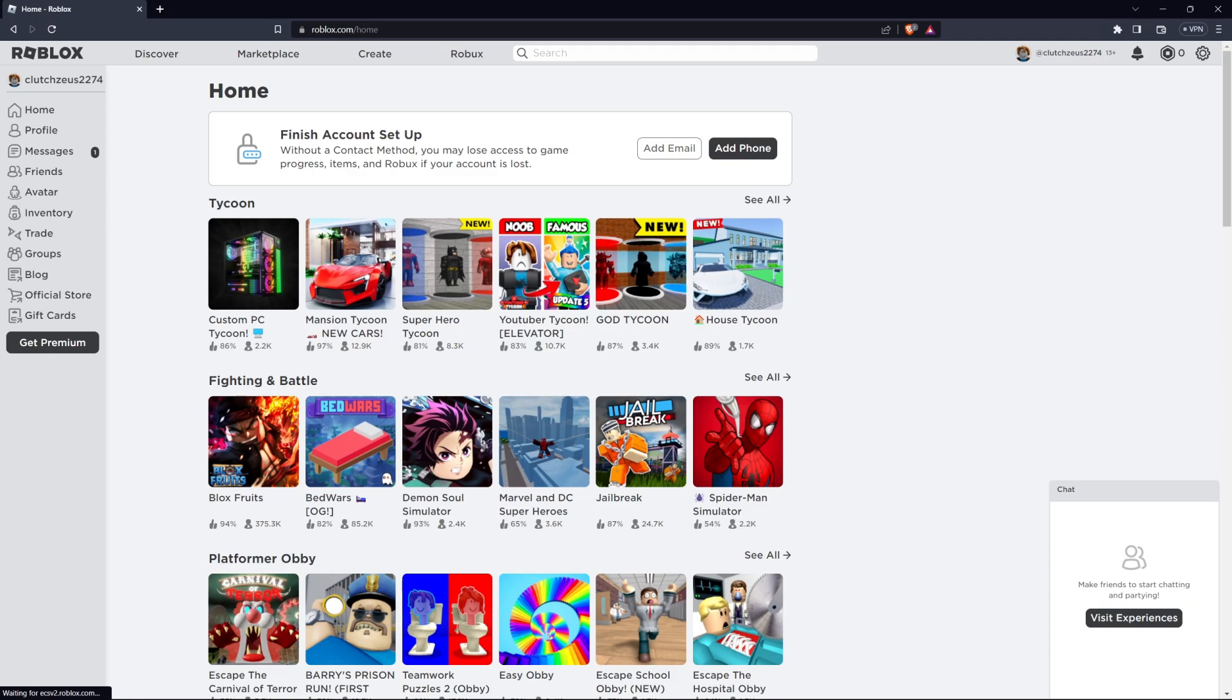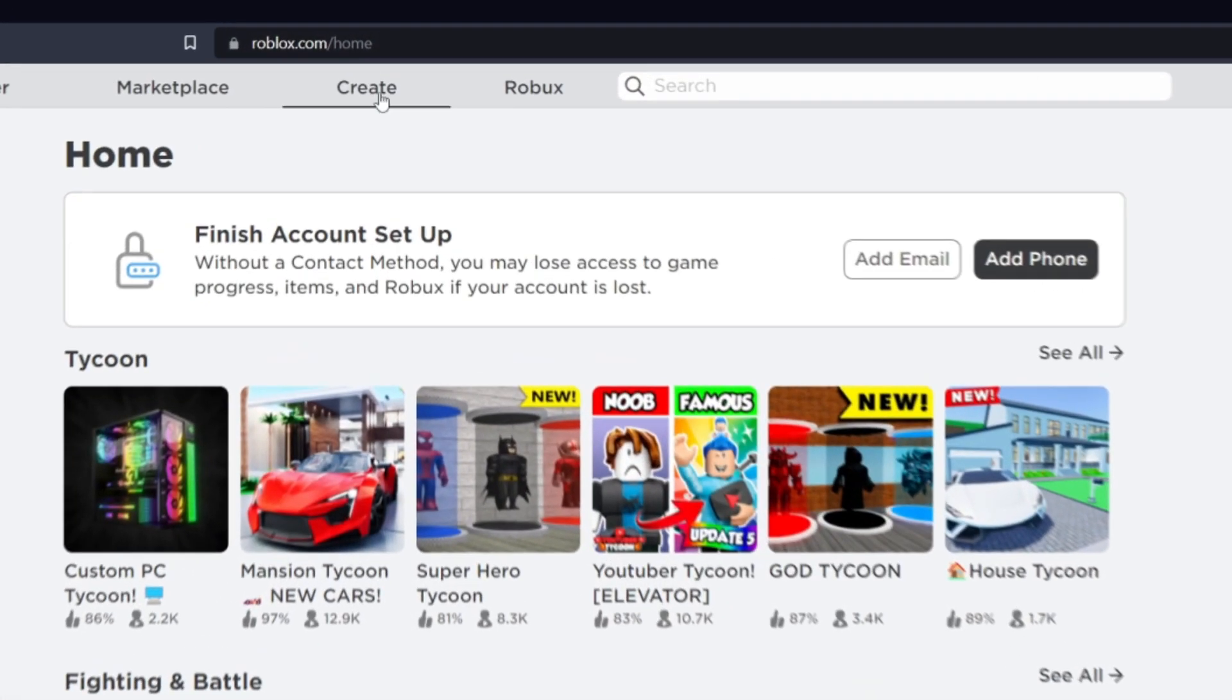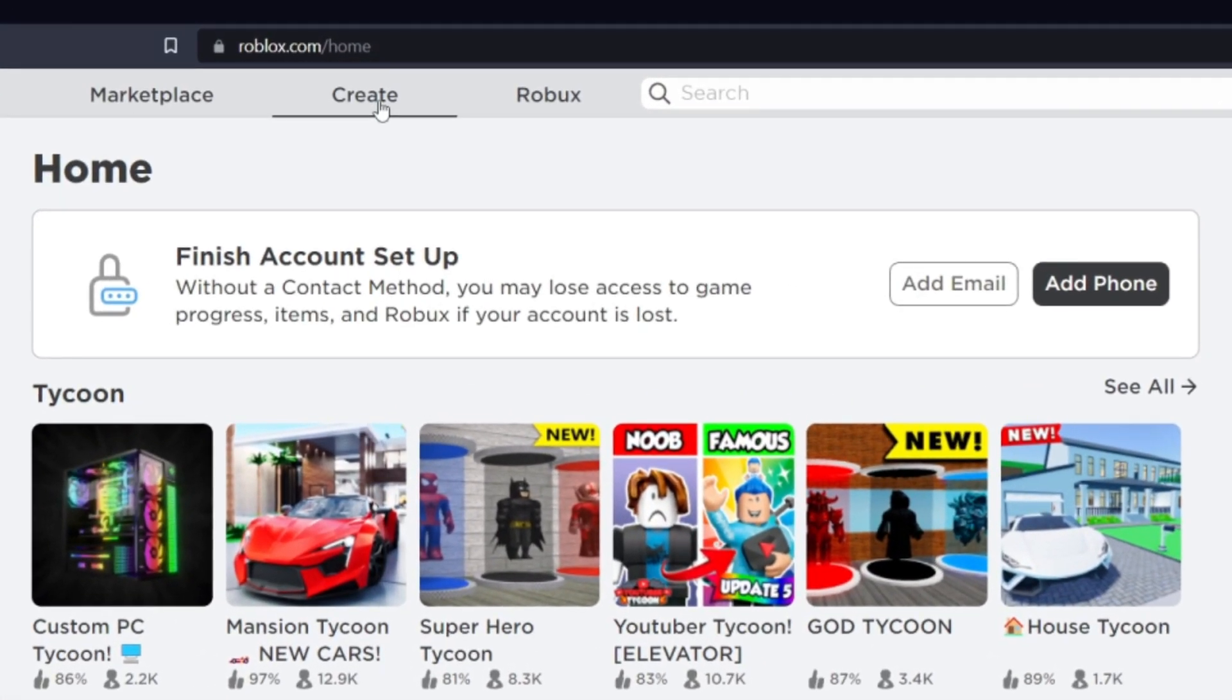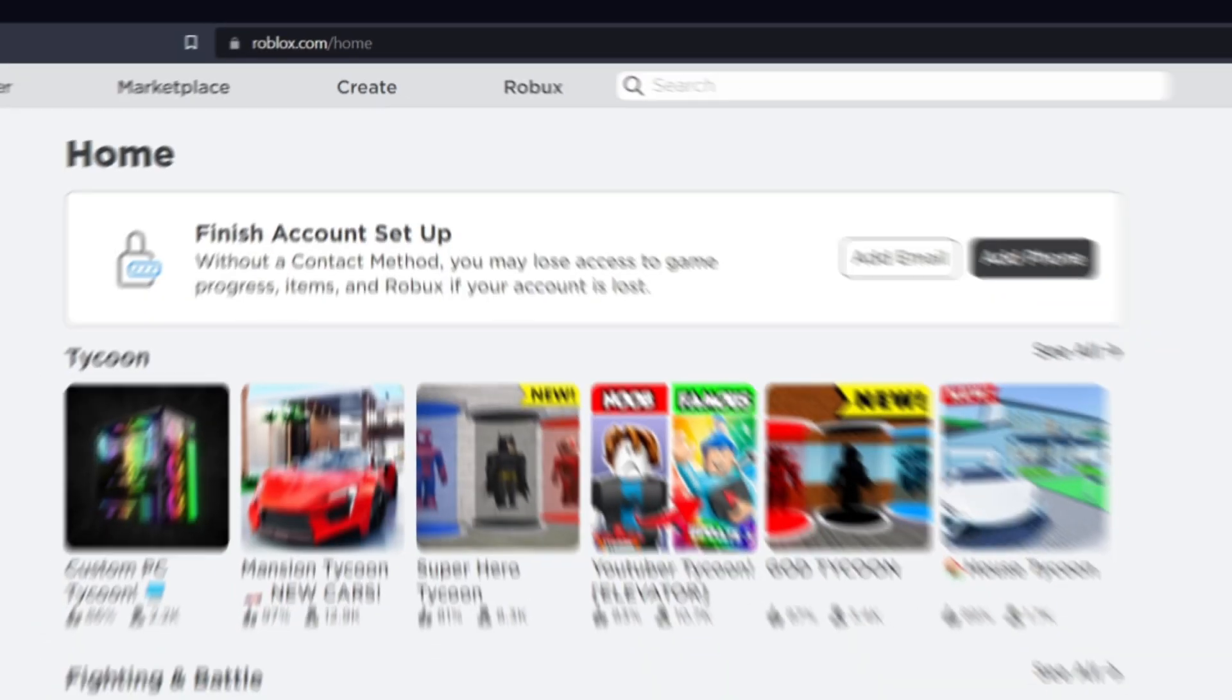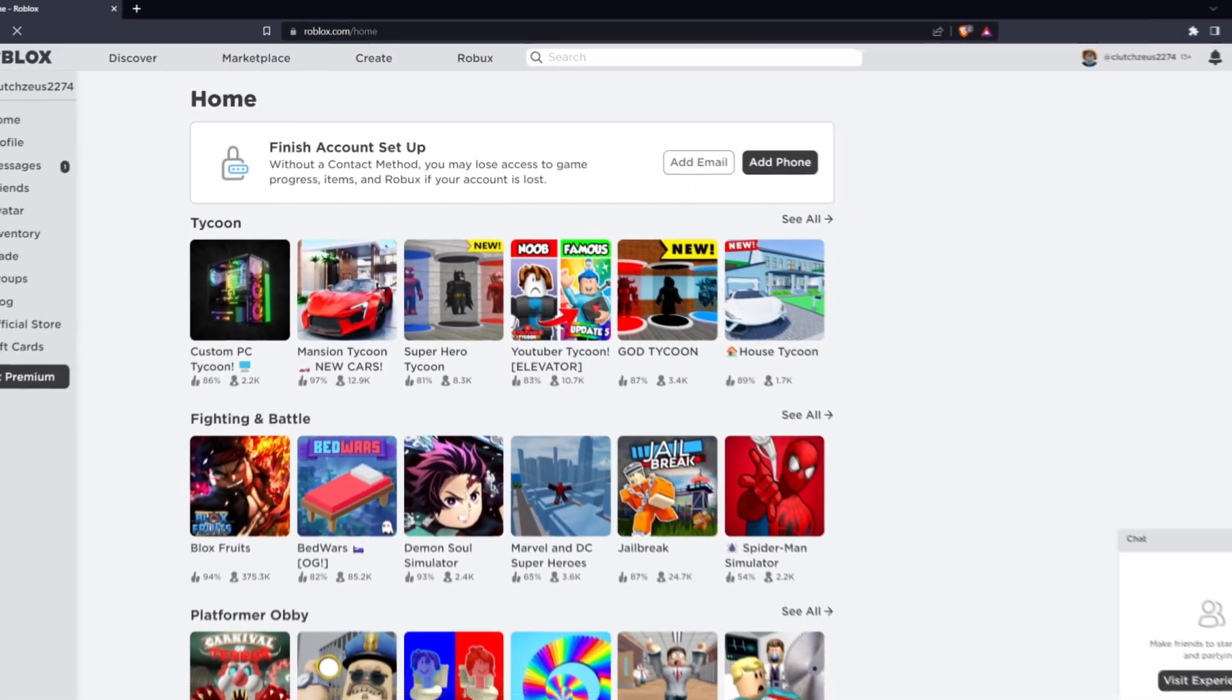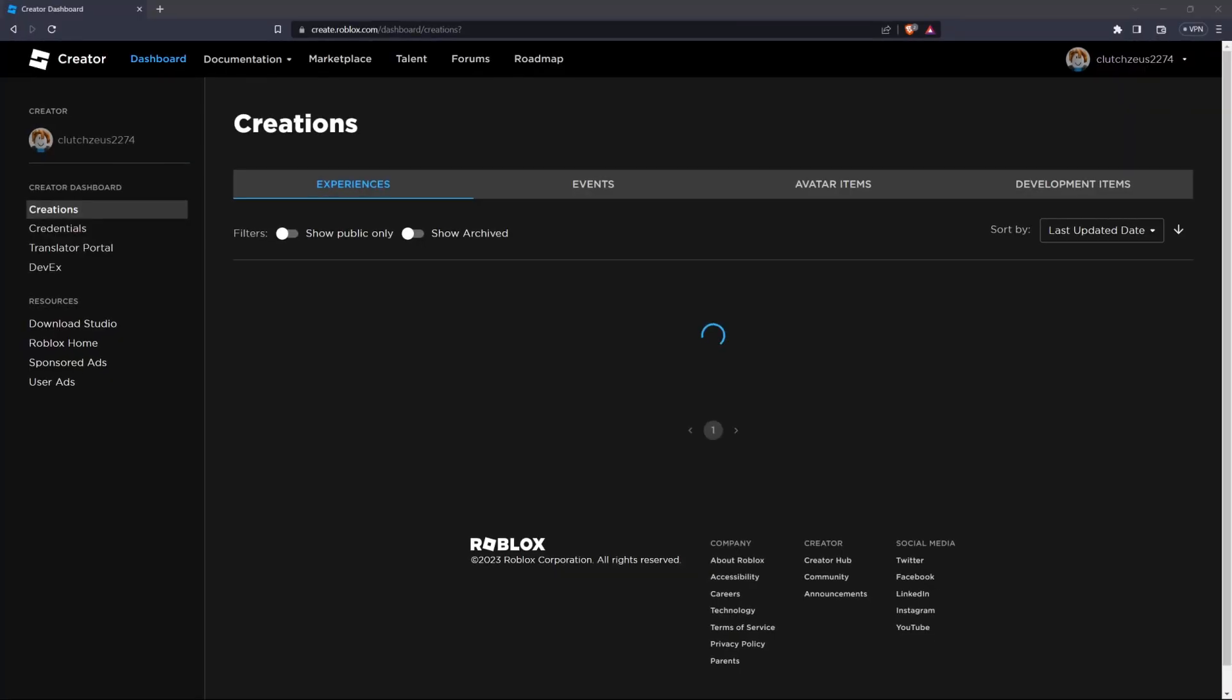Once you're logged in, click on the Create button on the top menu to access Roblox Studio. This is where you'll be able to upload your audio files.